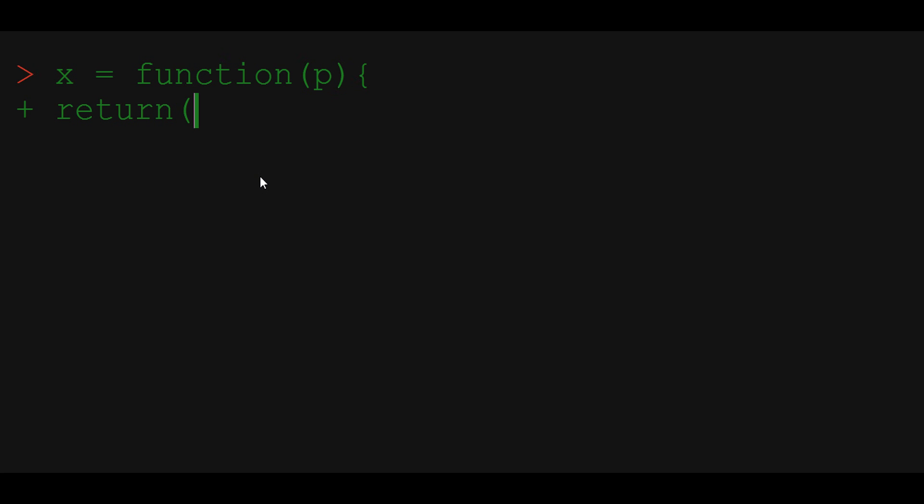We already know how to construct such Bernoulli trial by comparing random uniform number with the probability parameter P. And that's it. We constructed a Bernoulli trial function taking as argument probability of success P.